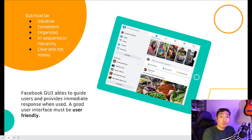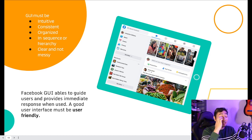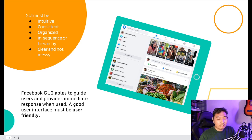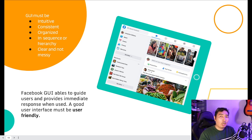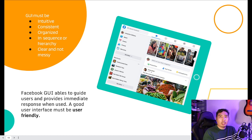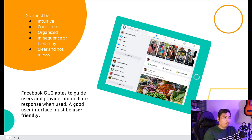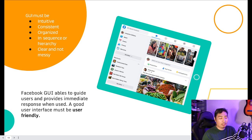The GUI must be intuitive and consistent. You cannot design one section one way and another section differently, as that will confuse the user about how to navigate your media. It also has to be organized in a sequence or hierarchy, and clear — not messy at all — to avoid users becoming disappointed, distracted, or disturbed by the interface.